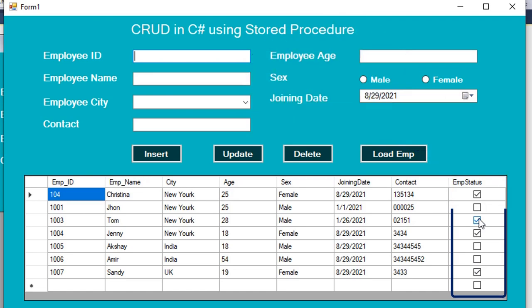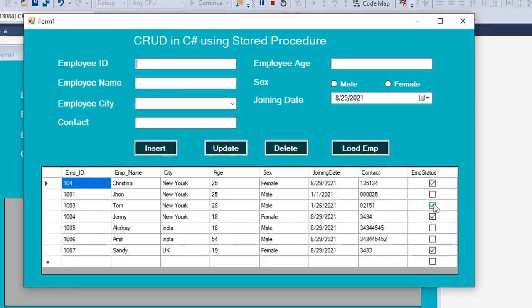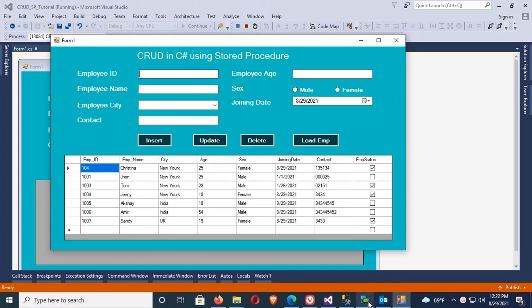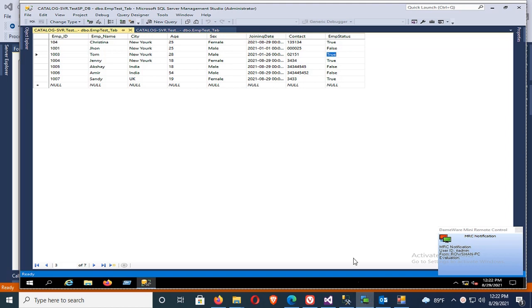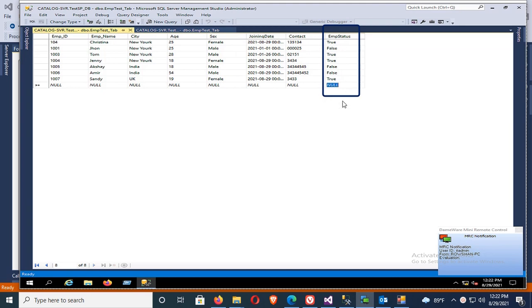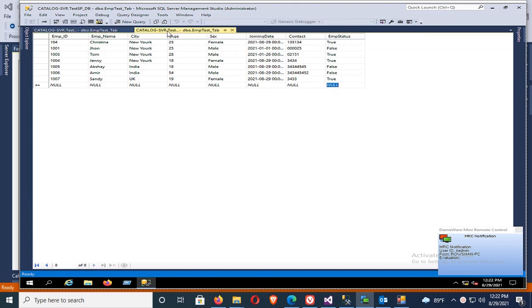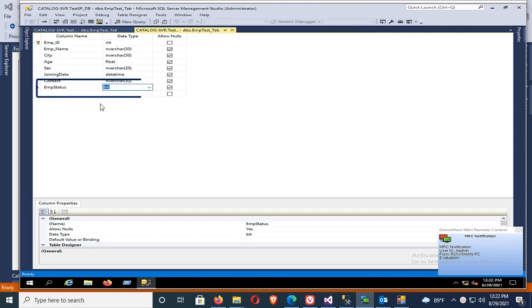Now I'm going to change the row coloring in DataGridView based on true or false. These are the records in the database table, and the data type of EMP status is bit.